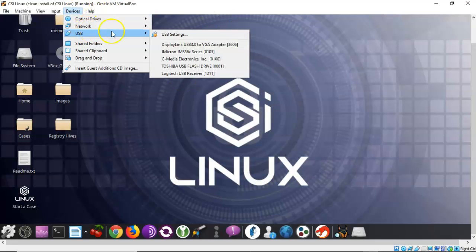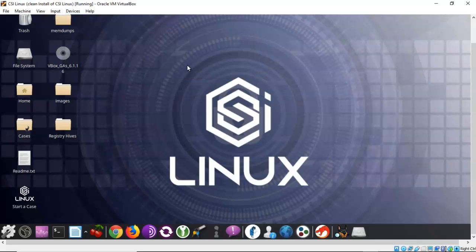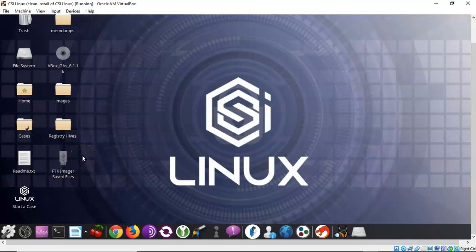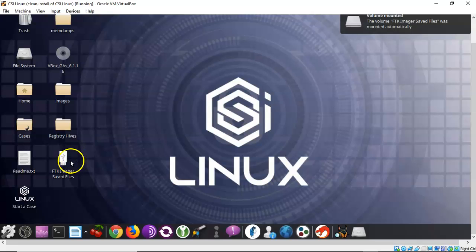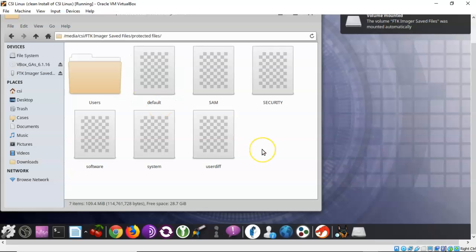I can go to USB and you'll see that I have this Toshiba USB flash drive. If I check that, give it a second, I should have an icon added to my desktop showing me that that USB drive is now mounted inside of my CSI Linux. And if I click on it you'll see that I have that folder for the protected files. And there they are.